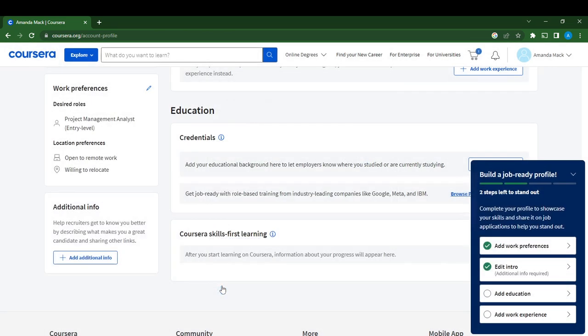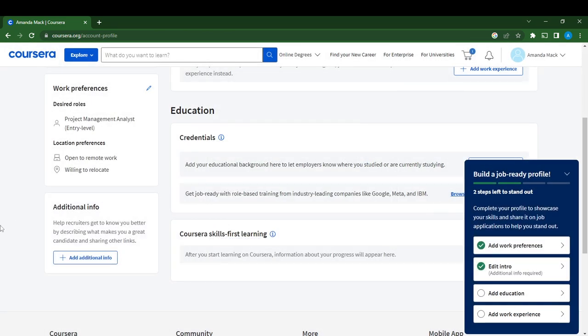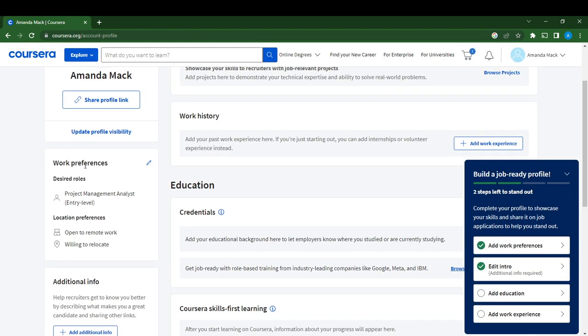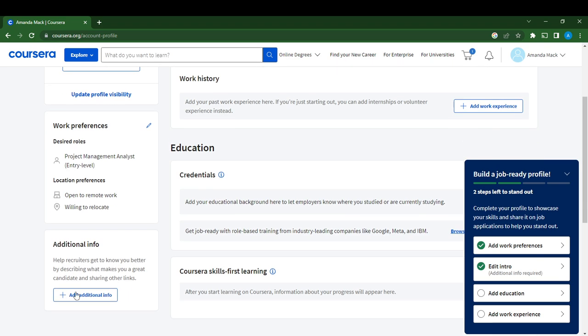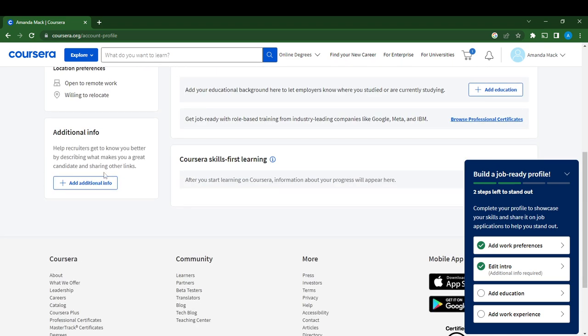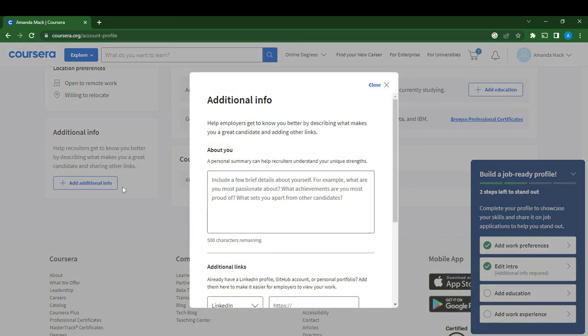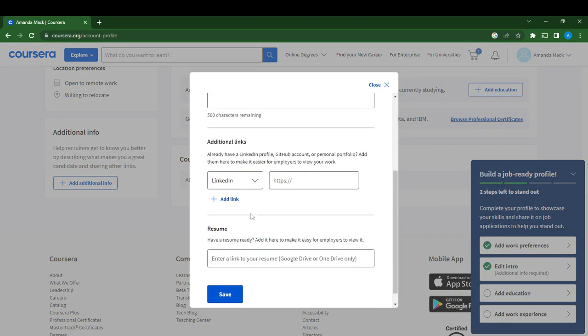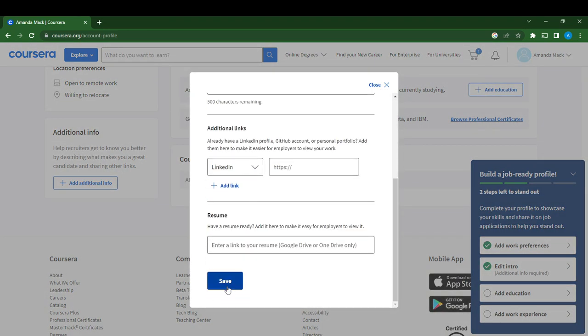That's it, work preferences added. Head over to Additional Info to help recruiters get to know you better. You can click on Additional Info and expand this out.